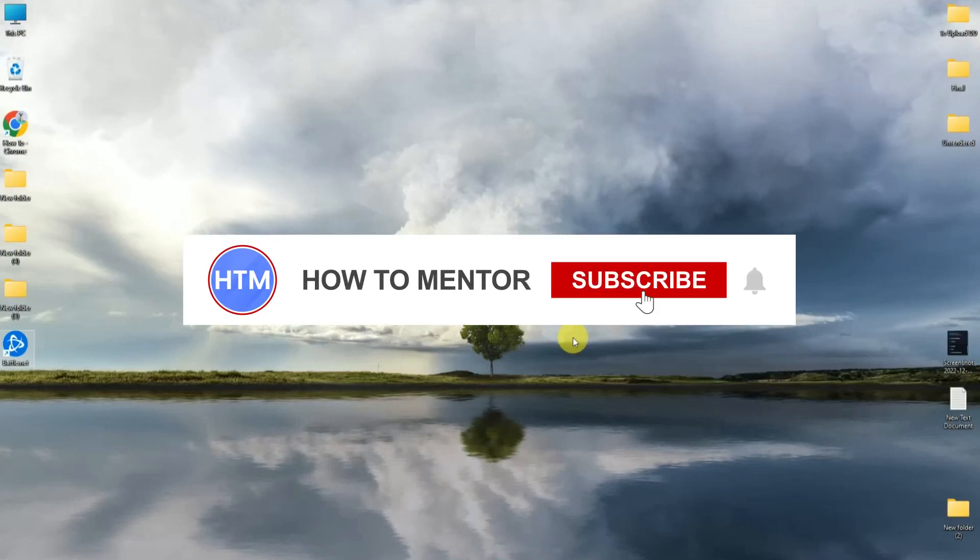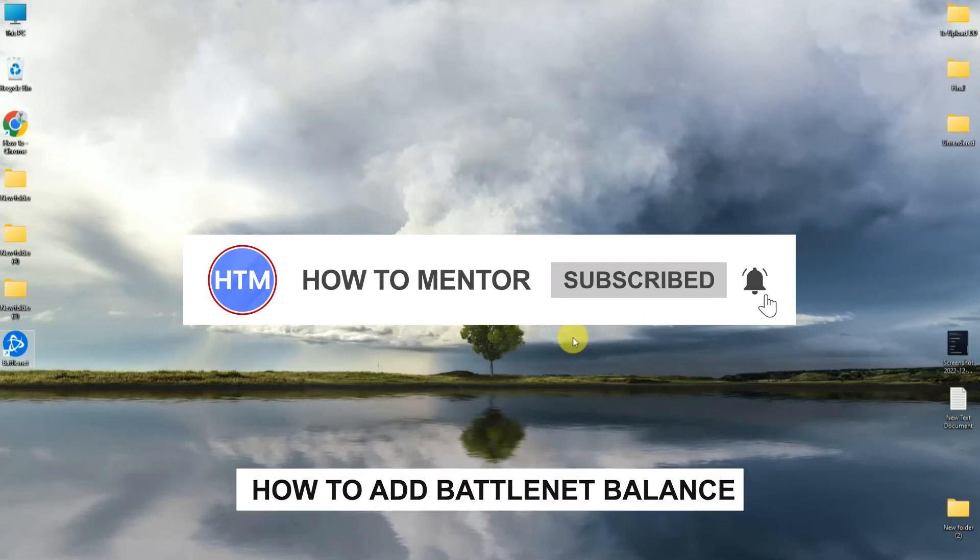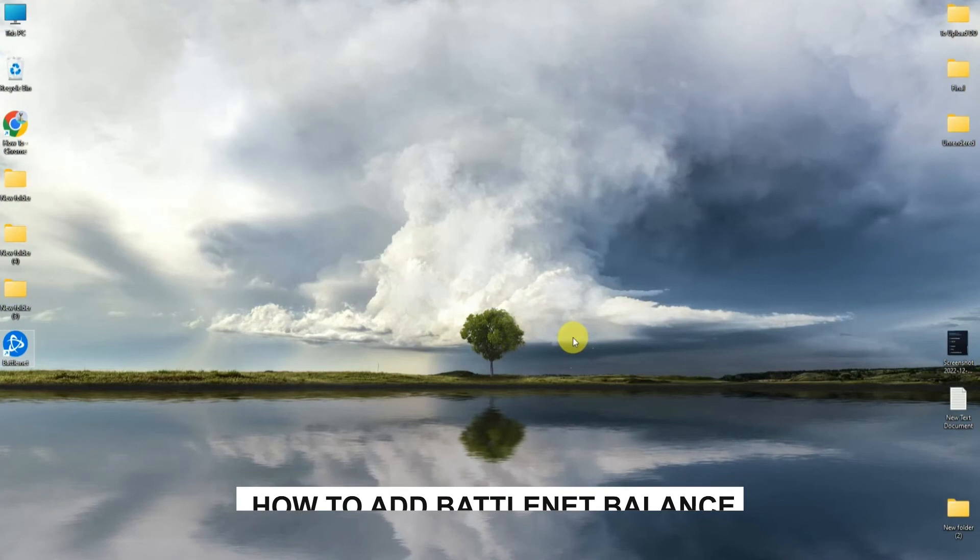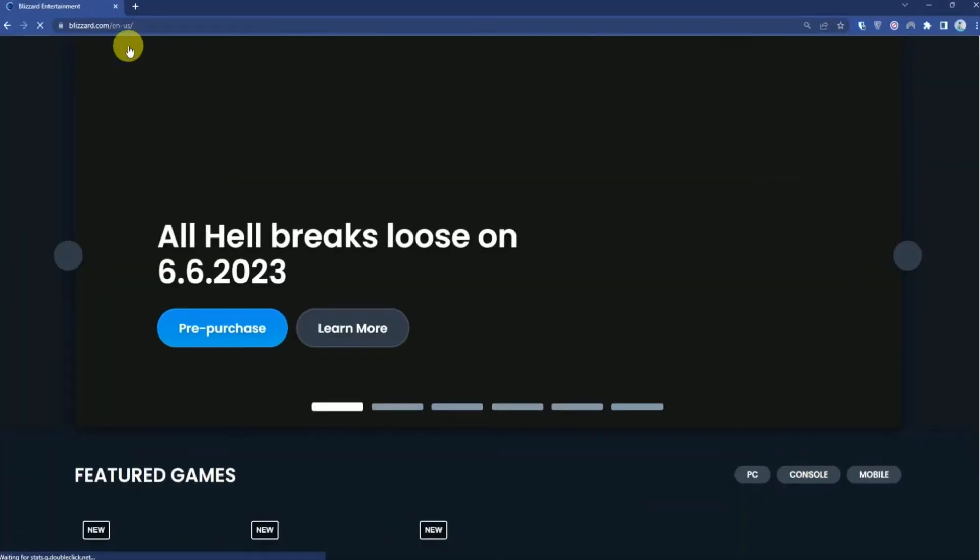Hello guys and welcome back to my channel. Today I'm going to show you how you can add balance to your Battle.net account. First, go to your web browser and open battle.net.